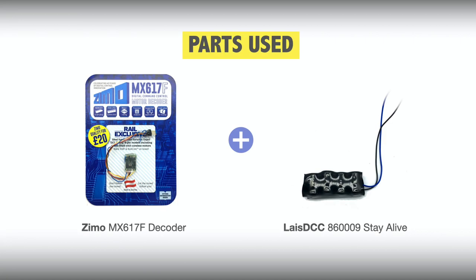Parts-wise for this installation, John used a Zemo MX617F decoder and a Lays DCC H60009 stay alive.